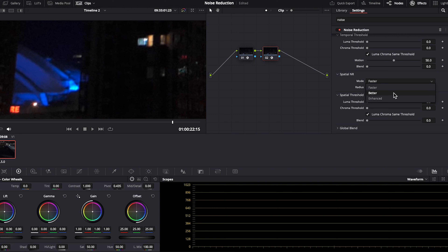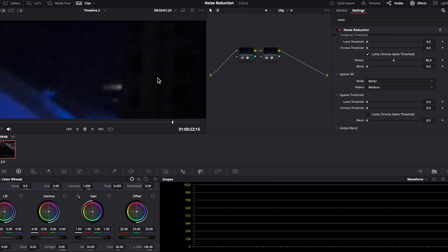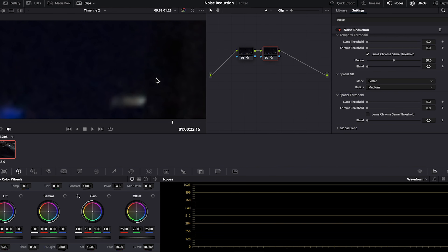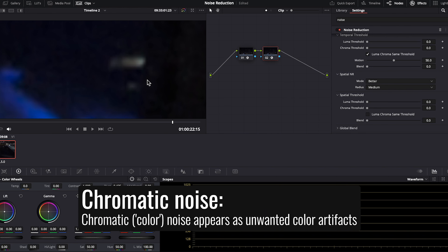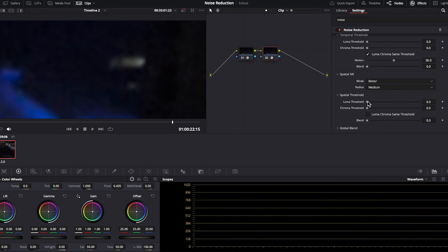Let's zoom way in here to get a closer look — keep in mind that zooming way in is going to reduce the quality of the image, but I want you to be able to see the difference in noise in the before and after. I'm going to increase the temporal threshold luma chroma slider just a bit. Remember, you want your noise reduction to be subtle — you don't want to push it too far so that things look unnatural. Let's turn the effect off to see the before, and here's the after. That's done a good job, but I can clean this clip up even more using spatial noise reduction.